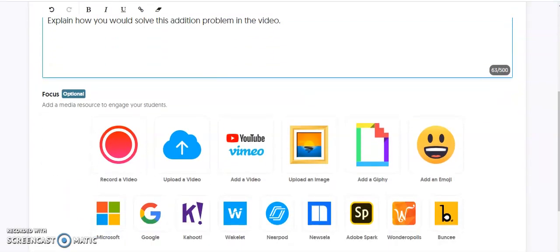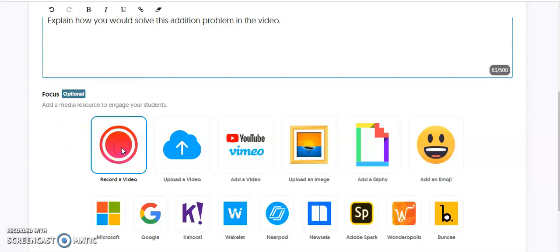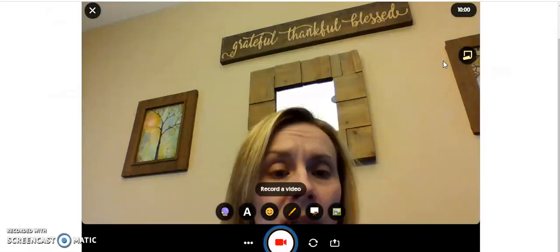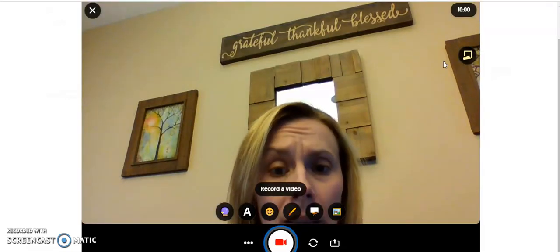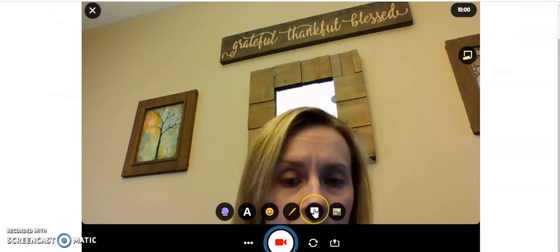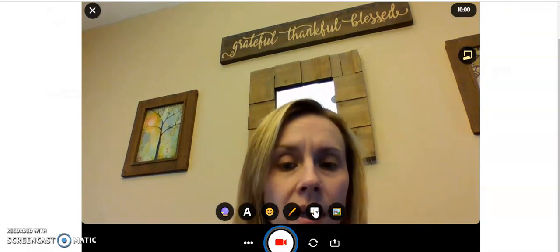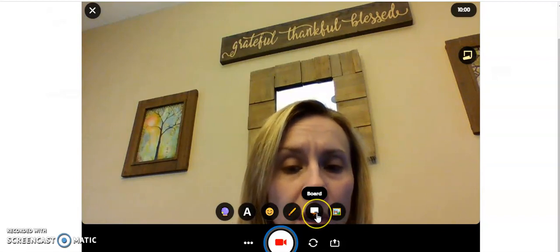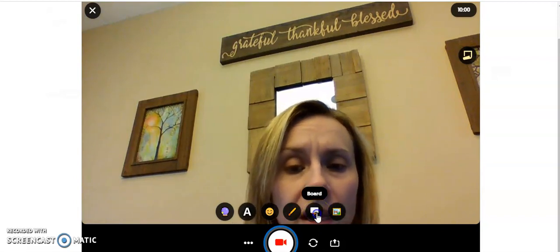Now we're going to choose the option that says record a video. When we click on record a video, this prompts us to record ourselves. But we're not going to record ourselves in this one. You're going to see a little whiteboard icon over here. When you hover on it, it'll tell you what it is.